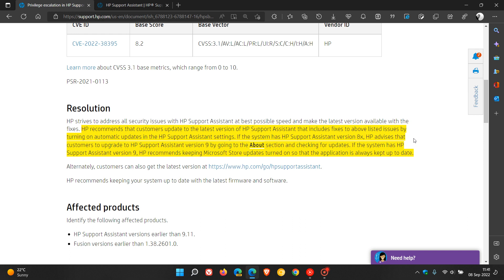If the system has HP Support Assistant version 8, HP advises that customers upgrade to HP Support Assistant version 9, so that's going from version 8 to version 9 by going to the About section and checking for updates.